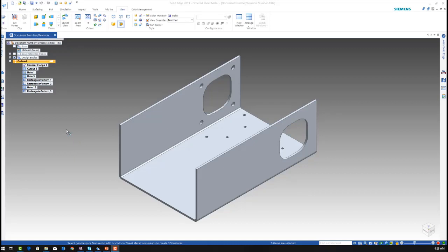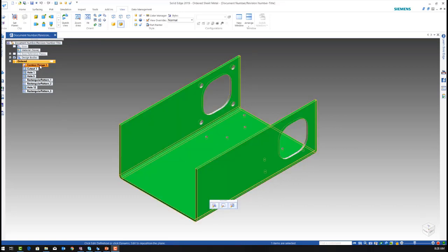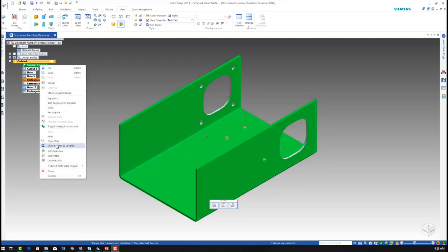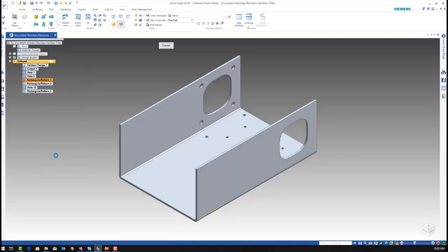Stepping into Solid Edge, we'll be using the sheet metal part for our family of parts. I will start this by selecting the control flange profile sketch.